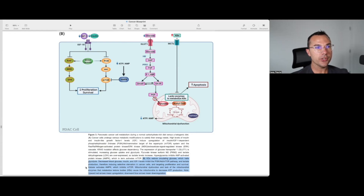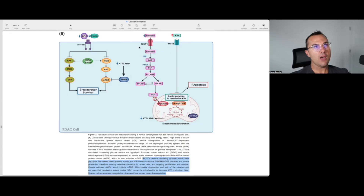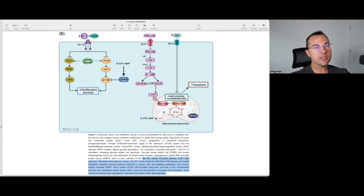Ketosis activates AMPK, which inhibits mTOR. Mitochondrial dysfunction and the lack of mitochondrial enzymes to metabolize ketone bodies cause the cancer cell mitochondria to decrease ATP production. So a ketogenic diet is going to shut down at least one of the vicious cycles here — some of the signaling cascades — and then limit the availability of glucose to the system, which limits the lactate being fermented by cancer cells. Because cancer cells lack the enzymes to metabolize ketones, you're going to selectively starve them out while nourishing cells with intact mitochondria and normal oxidative phosphorylation.